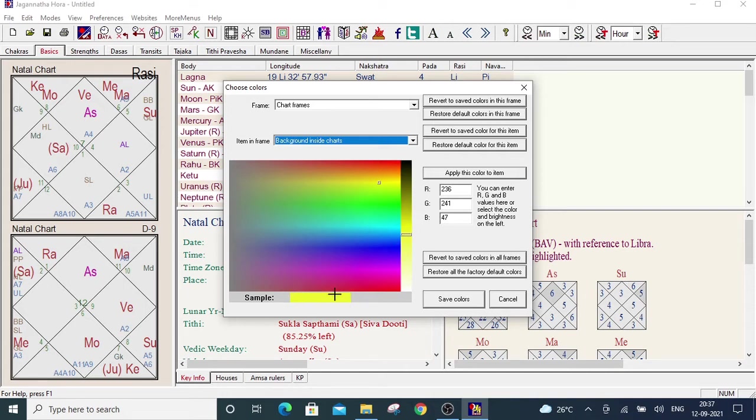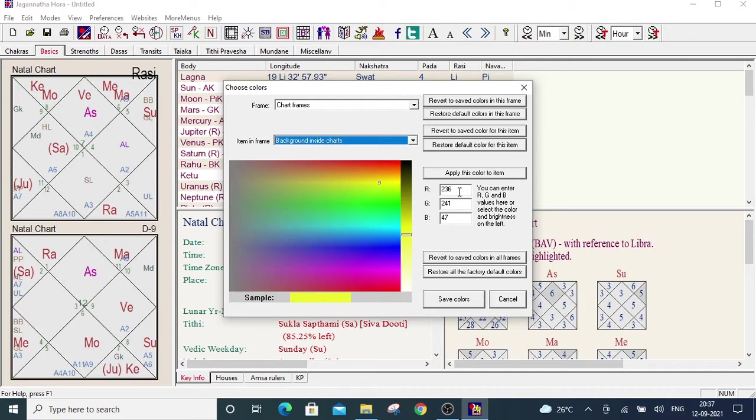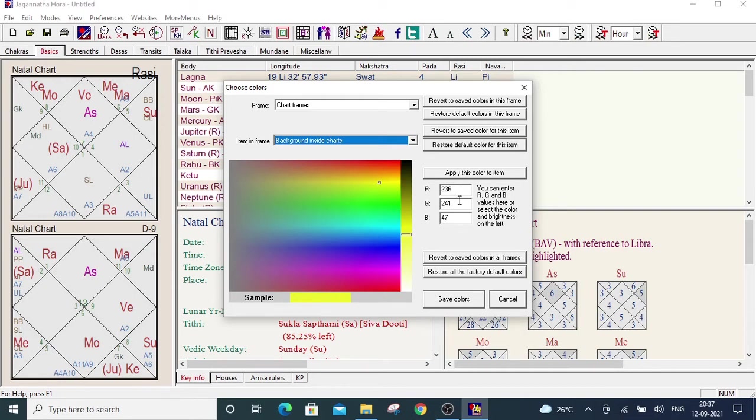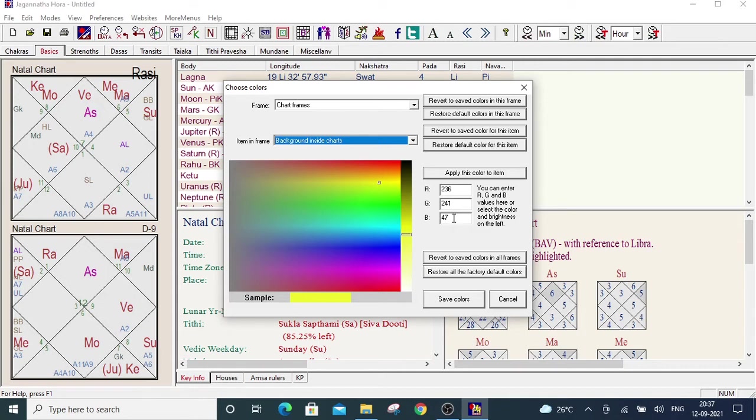Apart from this color area you can also directly enter the color code. Here color code is acceptable in RGB format. R for red, G for green, B for blue. These color codes accept the value between 0 to 255. Now if you select any color from this color figure the corresponding code will be generated here. Like this yellow color, the corresponding code is R is 236, G is 241 and B is 47.